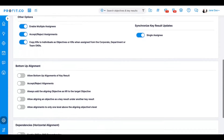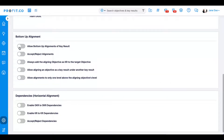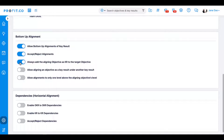The next section is for bottom-up alignment. These toggles control the availability and limits of alignment that come from a lower level of the company to an upper level, such as individual or team objectives aligned to departmental key results. The first toggle allows for bottom-up alignment to occur, and users can roll up OKRs through the details page of key results. The next toggle enables an assignee to accept or reject alignments. The third toggle always adds the objective being aligned from the bottom-up as a key result to the target objective. The fourth toggle allows users to roll up an objective as a key result under another key result, also known as a sub-key result.